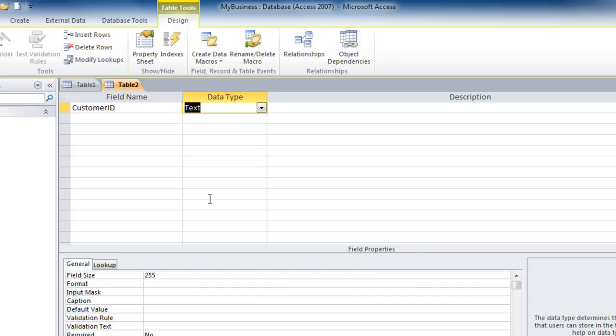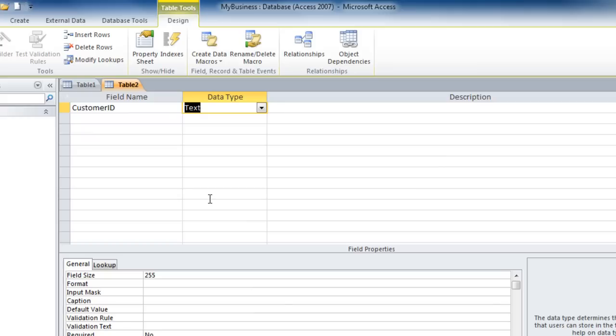Text is the default data type. Text fields can be up to 255 characters long and can include text and or numbers. Some fields may be made up of just numbers, but if they're not used in calculations, you would use the text data type for those fields. Our customer ID may be numbers, but we're going to keep it as a text data type because we will not use the customer ID in calculations.